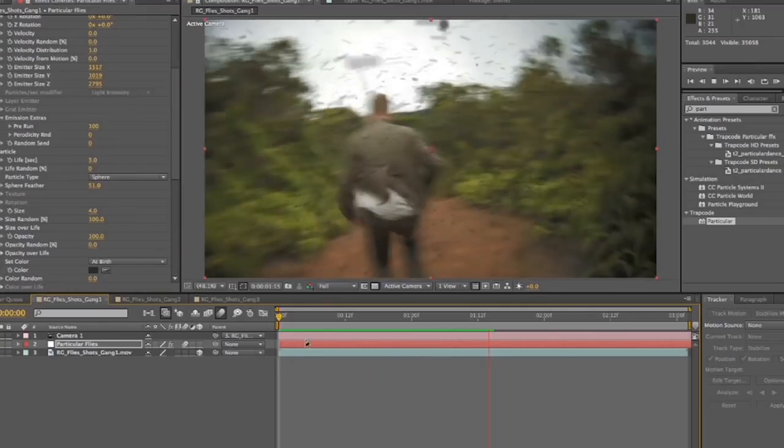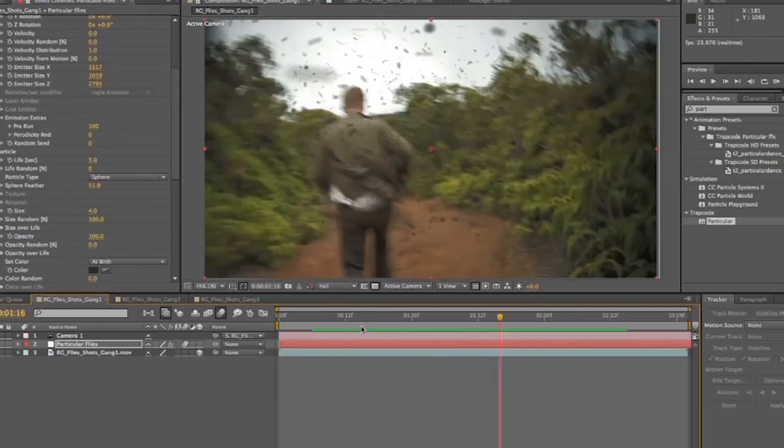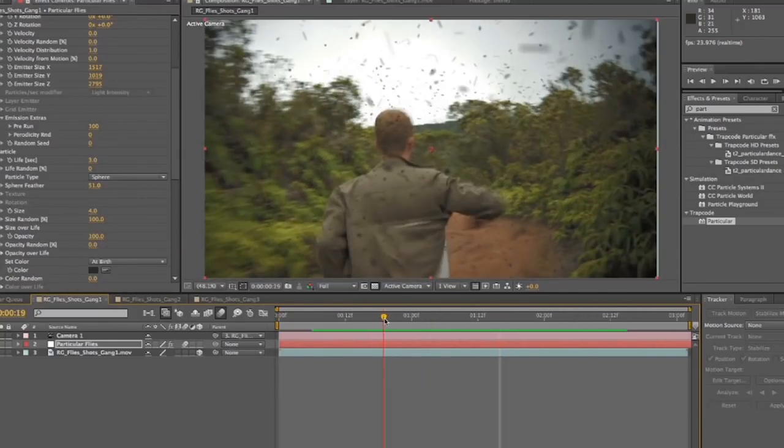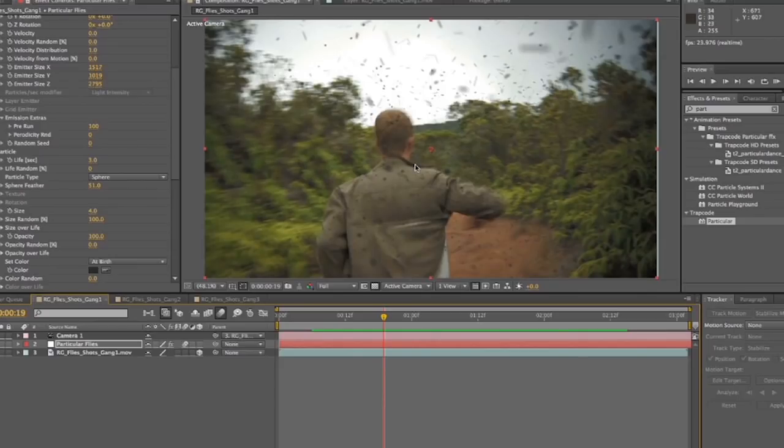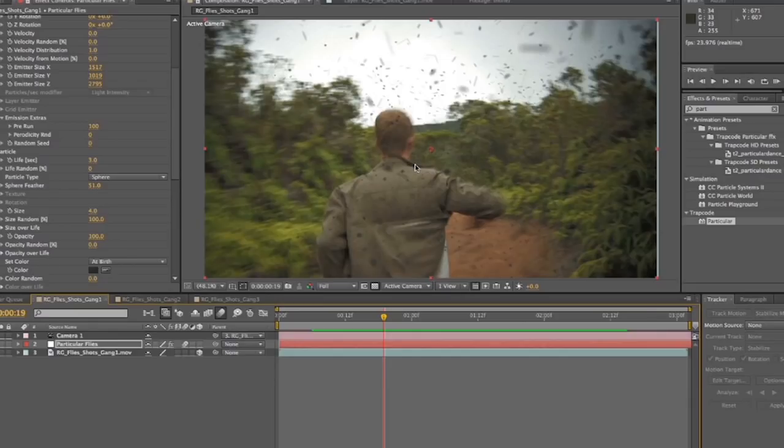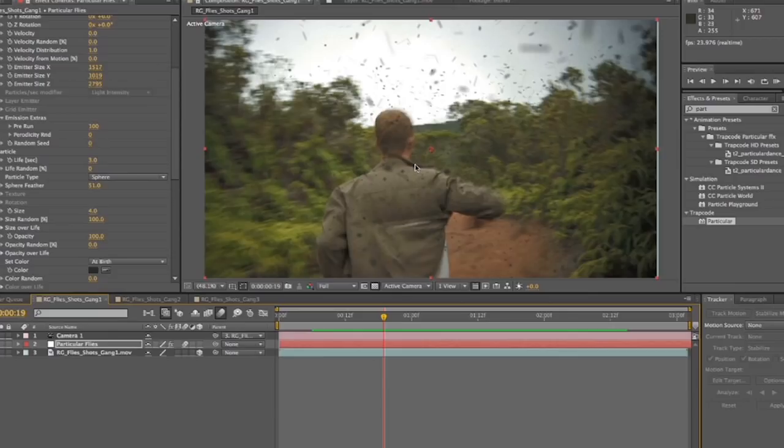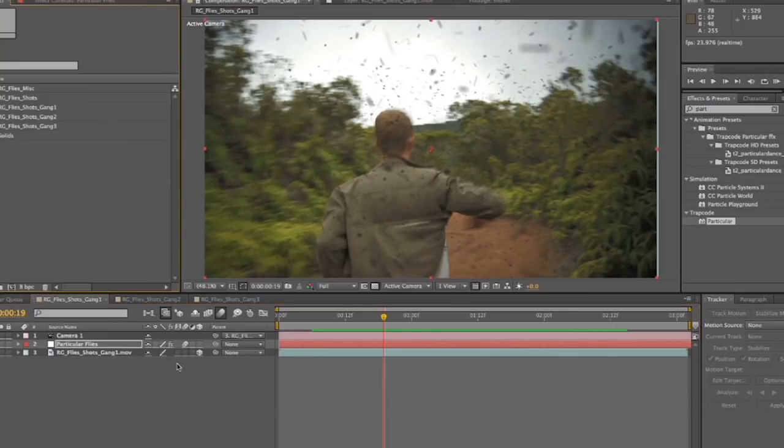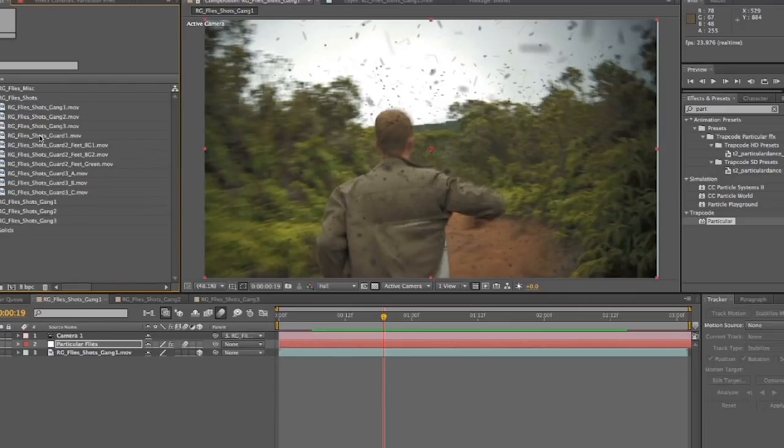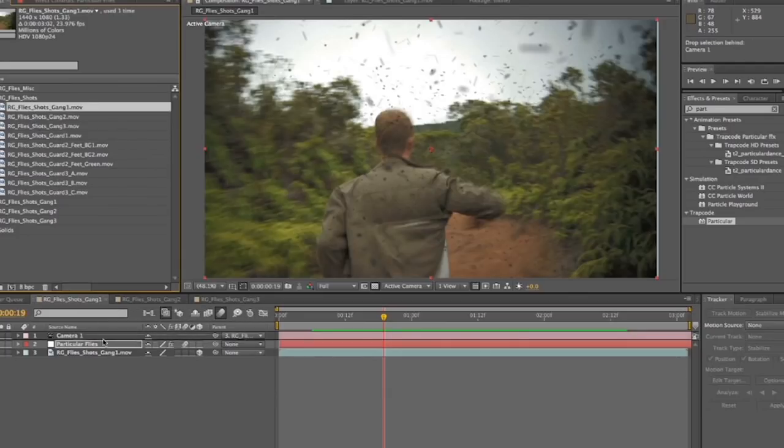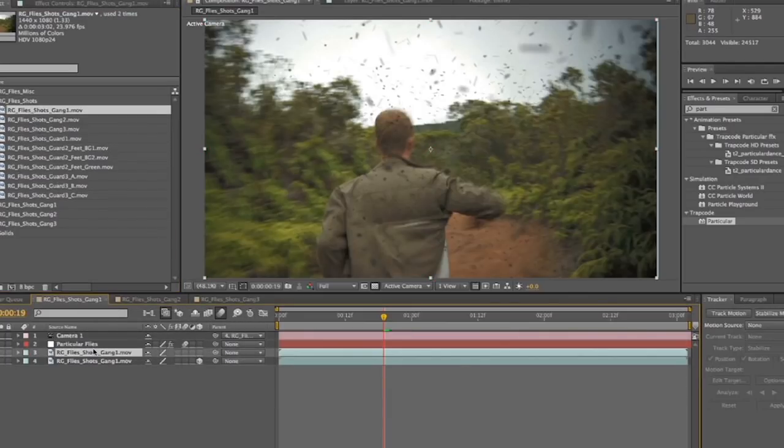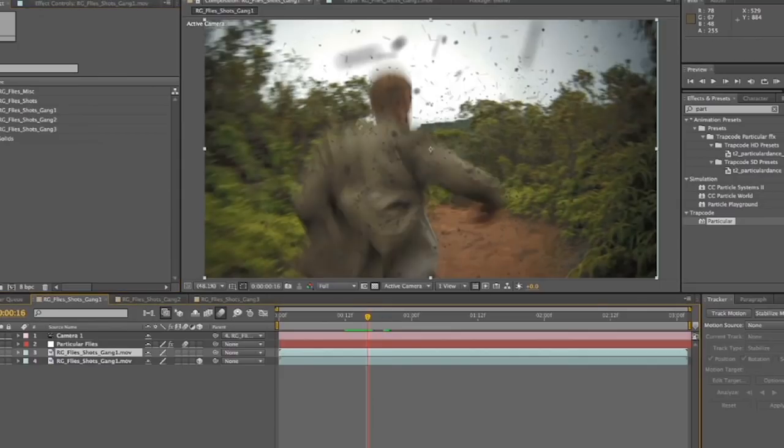Now, something you'll notice is that Walt, their character Walt, is not like, we're seeing the entire depth of the flies over him, where even the flies that are supposed to be far away from us and behind Walt are still there in front of him. And so we're going to do a little bit of trickery to kind of help sell the image. It's not going to be perfect, but it will absolutely suffice. We're going to go up here. We're going to find our shot. We don't want to duplicate this because this has lots of tracking information on it.